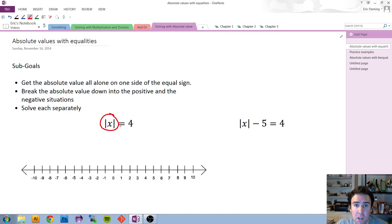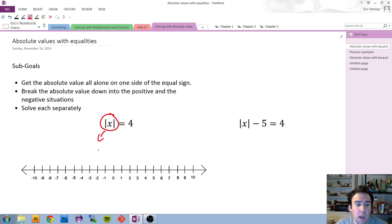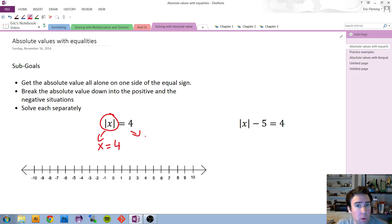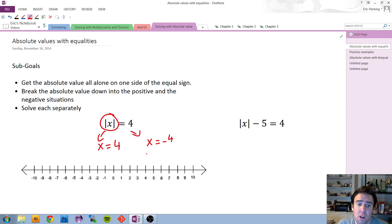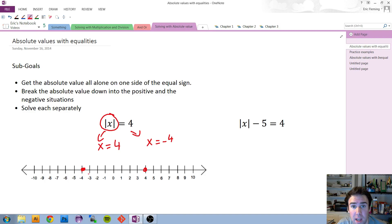There's no plus or minus and no times or divide around the absolute value. Once it's isolated, you can say what's inside the absolute value is equal to the positive case — equal to positive 4 — or break it into the negative case where what's inside equals negative 4. That communicates that there are two numbers x which are 4 away from 0.